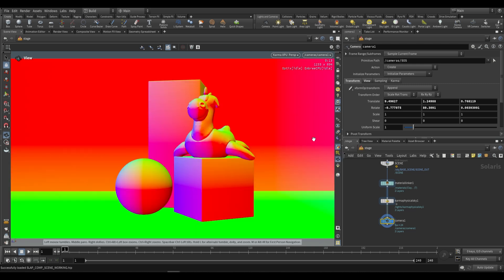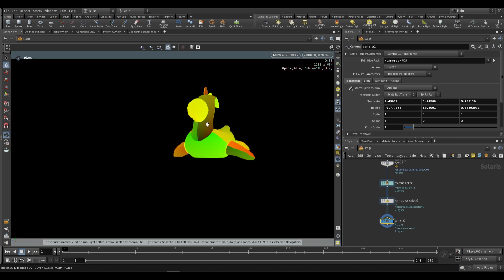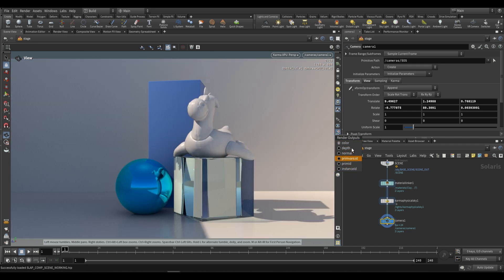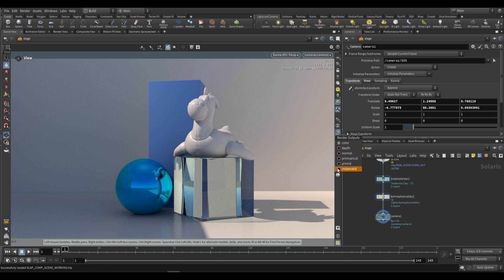As for normals, these are just the normals of our objects. Then we have primvars st — st is the same as UV, and only one of our objects has UVs. Then we have primid and instanceid, which are similar to cryptomattes in that it's just a unique ID per object. The reason I'm showing you these is that when we work with a slap comp we're going to be working with these various layers and doing all sorts of operations with them.